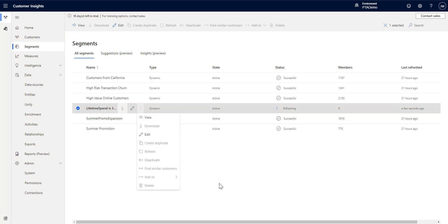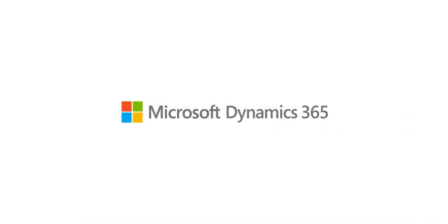So, that is the suggested segments, which is now in preview. Hopefully, you find this interesting and are able to take advantage of this new feature. And we'll come back and join us for our next video.